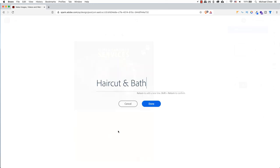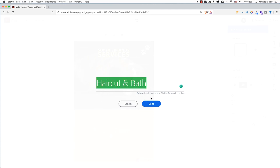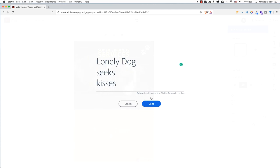If you double click on the text, you can change your text. Hit return to add a new line. Shift return to confirm. Or click on done.